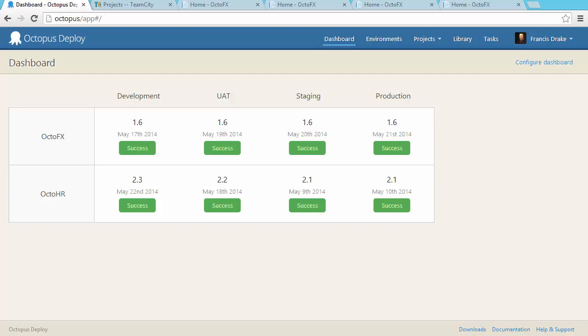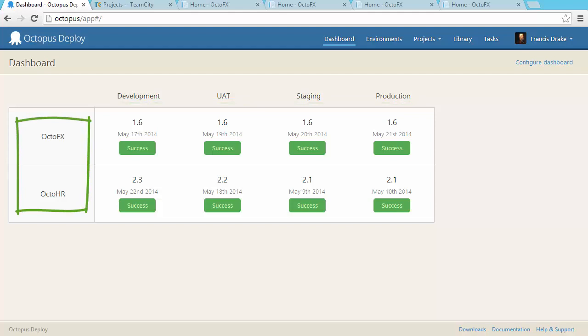The dashboard gives everyone on your team an overview of your deployments. Along the top we have different environments: development, UAT, staging and production. Down the left we have projects. Each project is a group of ASP.NET websites, Windows services or other components that are deployed at the same time.